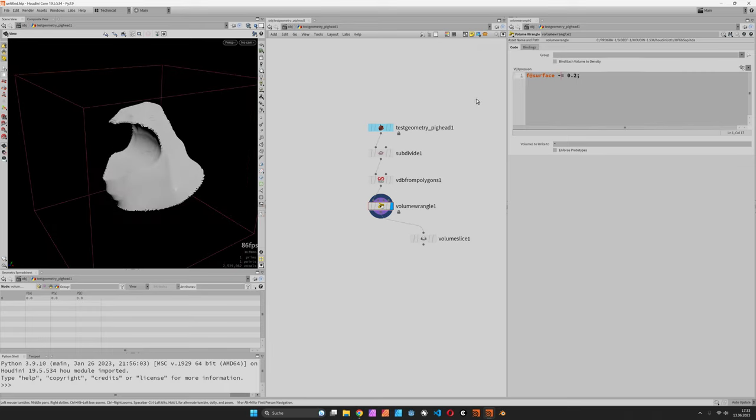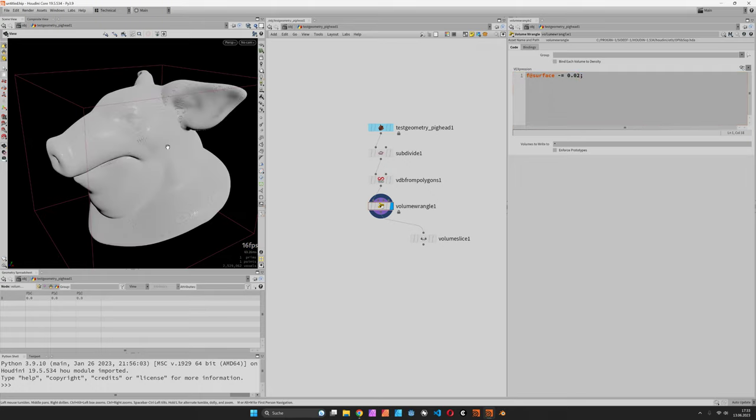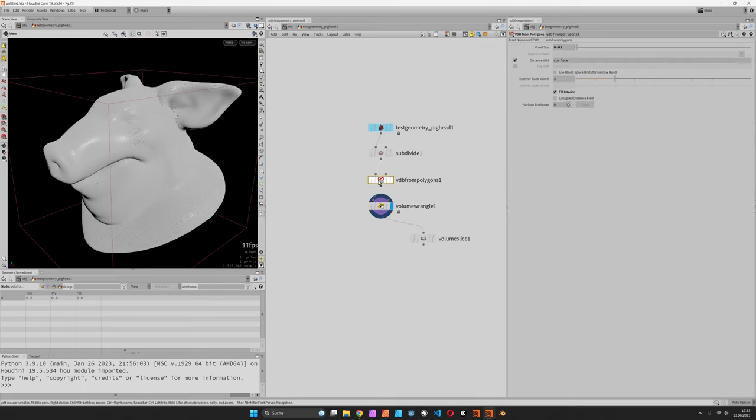When we subtract from it the surface will grow until it touches the exterior band. So we can only do this with very little values for now because we do not want to spend some extra band voxels.